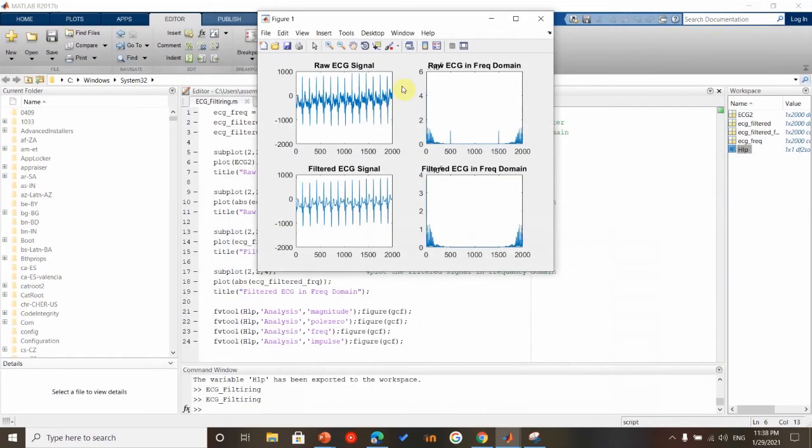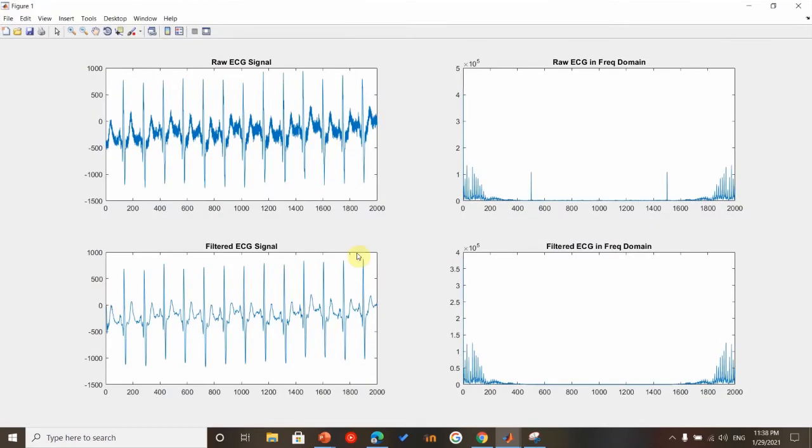As shown here on the top left, this is the raw ECG signal downloaded from e-learning, and this is the filtered ECG signal.